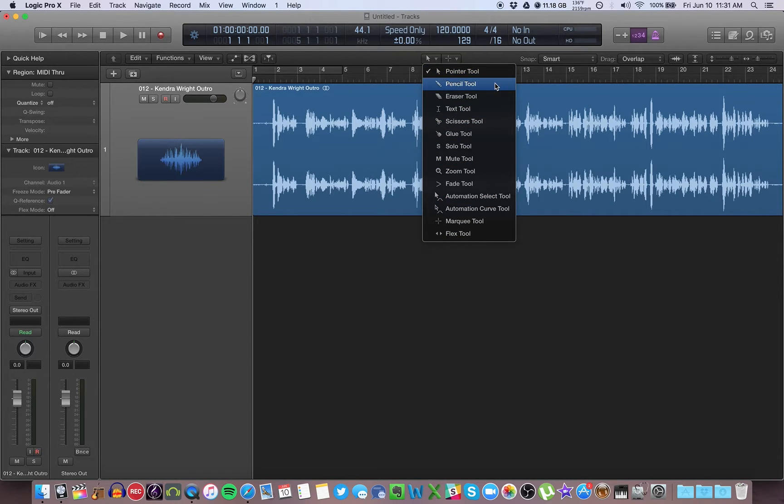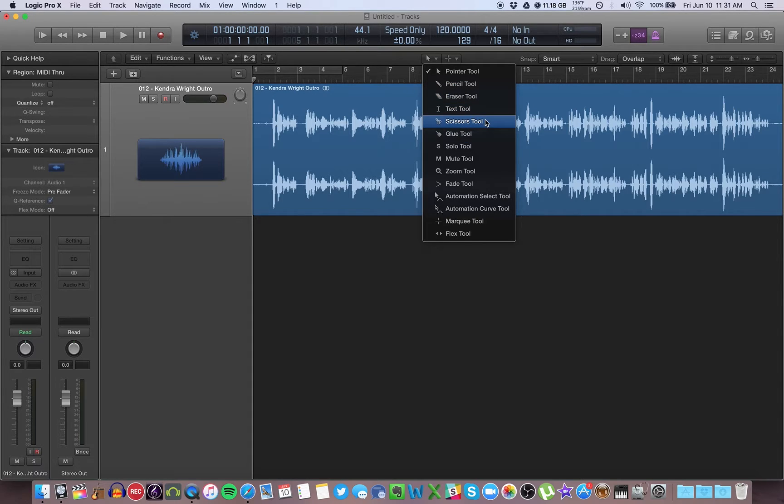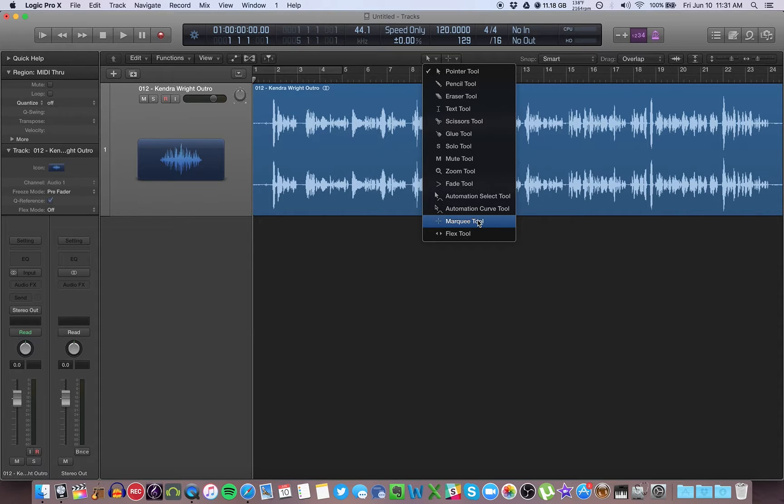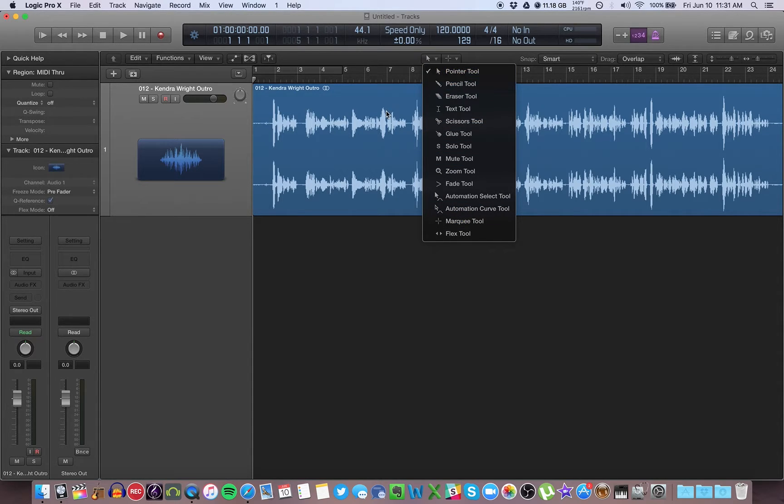You have options like pencil, you can draw automation. Scissors tool, you can splice audio regions, cut them in half basically. Mute tool, there's fades, marquee, etc. So all of these are going to be explained in a different video. But this is what your main pointer is going to do by itself.